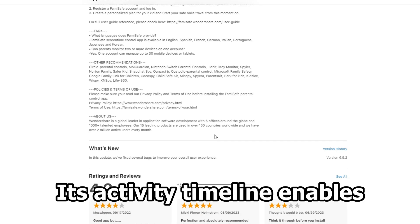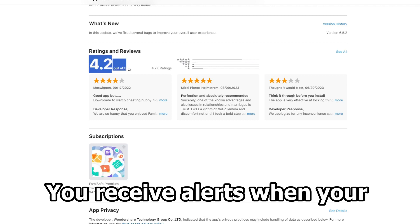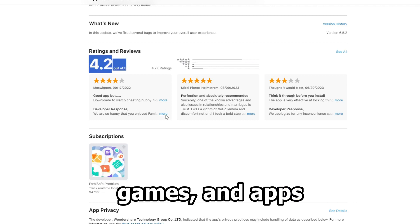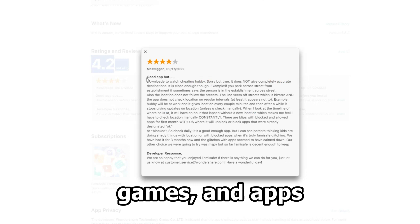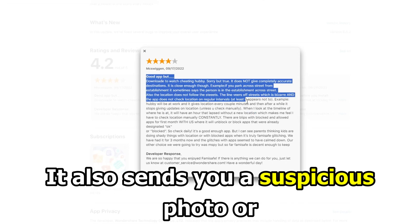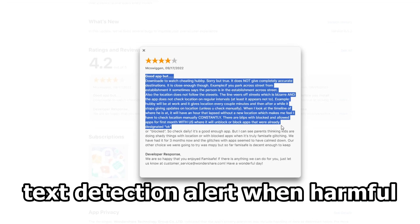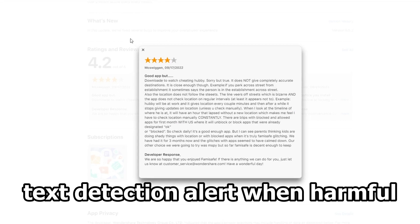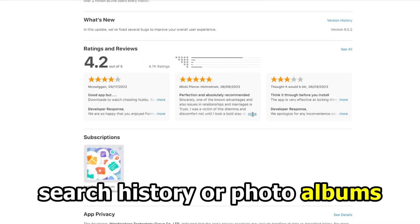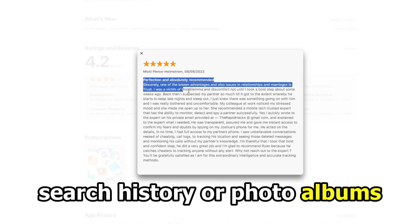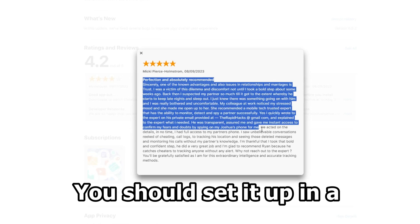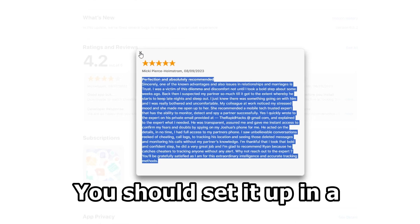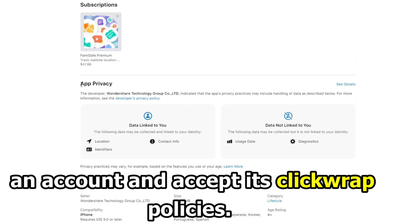Its activity timeline enables you to track device activities remotely. You receive alerts when your child opens blocked websites, games, and apps. It also sends you a suspicious photo or text detection alert when harmful images and keywords from search history or photo albums are found. You should set it up in a suitable language before creating an account and accept its clickwrap policies.